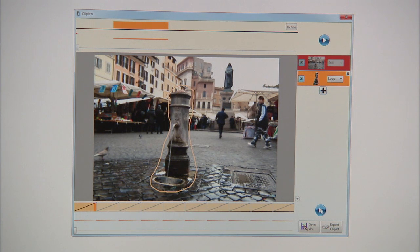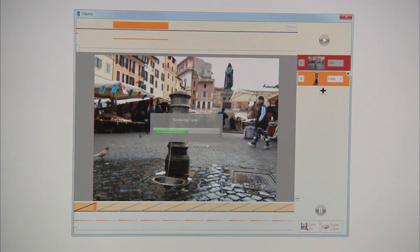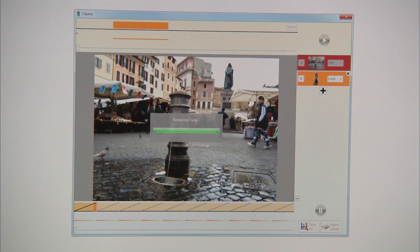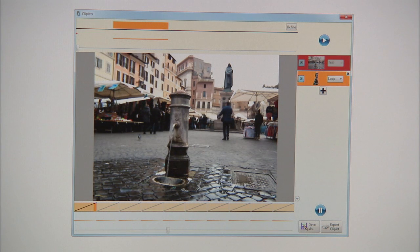When I hit play, it will render the cliplet, and in the background it's doing segmenting and compositing, and a number of automatic fixes to make the cliplet loop seamlessly. And now you'll see it's done, and in the player it's just playing this nice repeating loop of the water fountain.